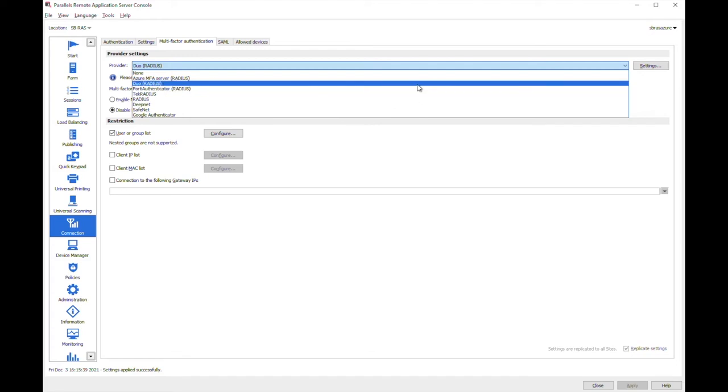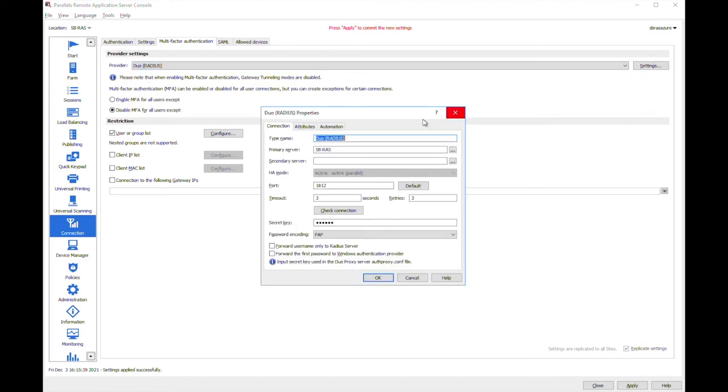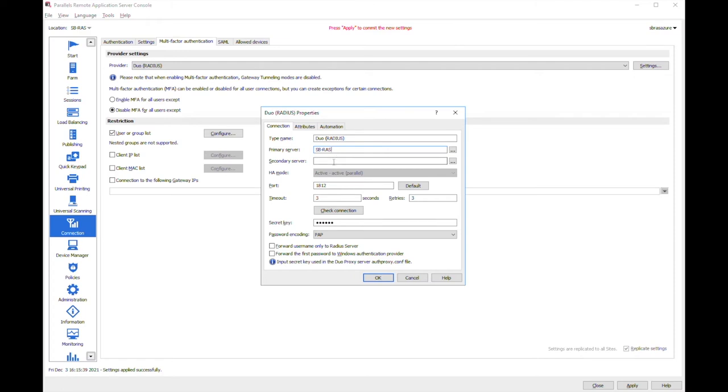So in my example I'm using Duo and here are the settings I need to configure. At the primary server I need to specify the host name of the machine where I have the Duo authentication proxy installed. Optionally I can specify the secondary server so this way I can configure high availability mode, but in my demo environment I'm just using the single machine. And here I need to specify the secret key that I'm going to use in the Duo config file as well.